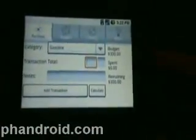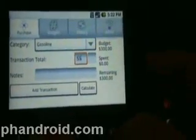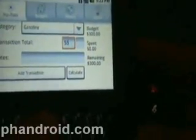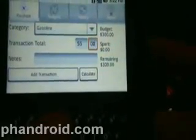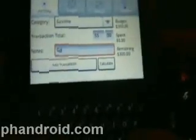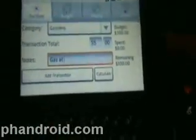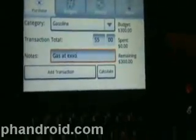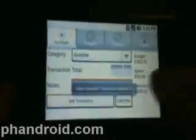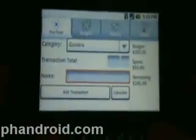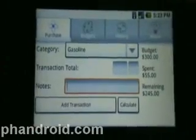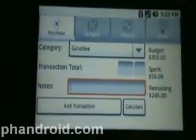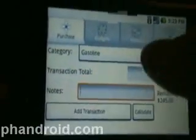I could put other information in the notes to keep track of things. Let's add the transaction. I also made another purchase — I bought gasoline, filled up my gas tank, so let's say it cost me $55. Then we can add the transaction, and you can see it was added. Over on the left you can see my budget is $300 for this category, I've spent $55, and I have $245 remaining.